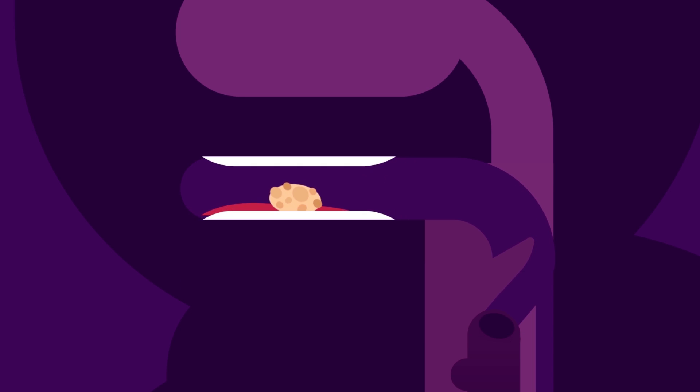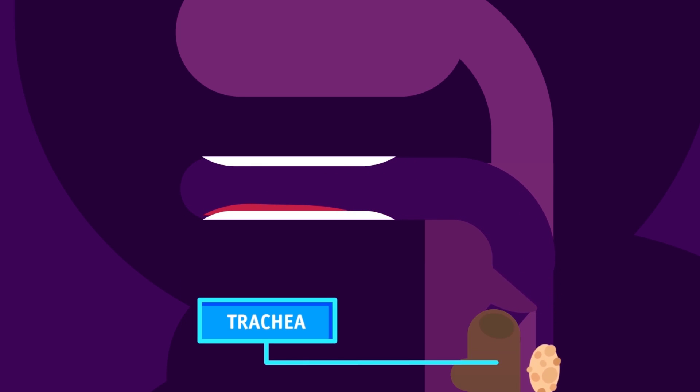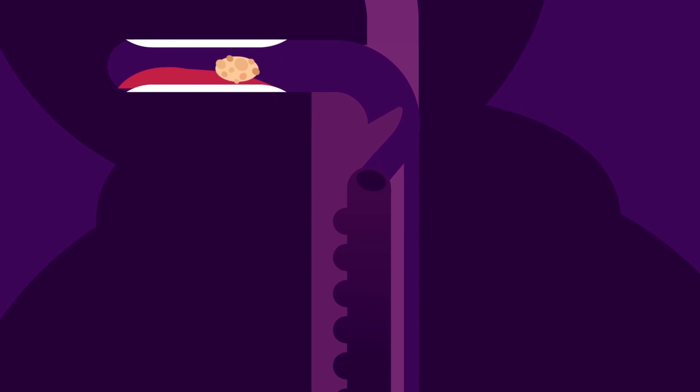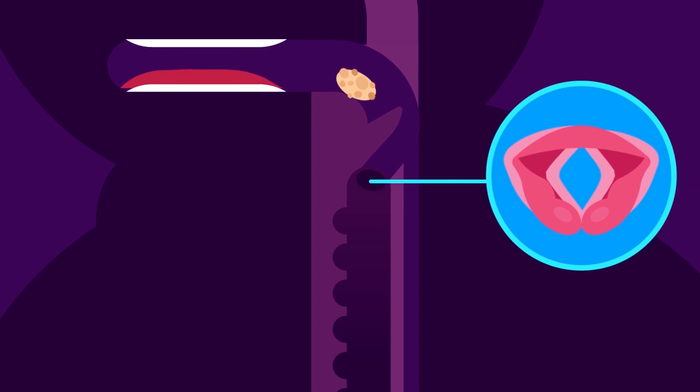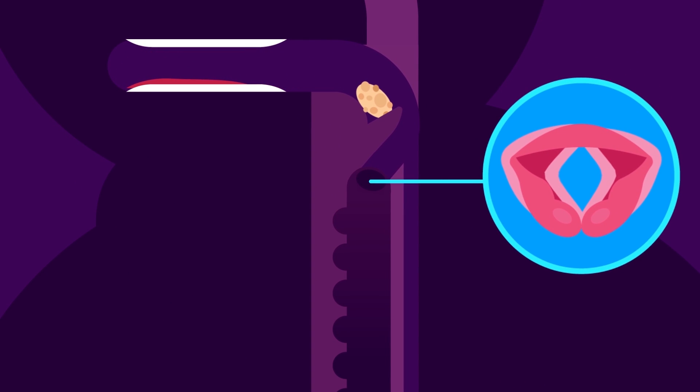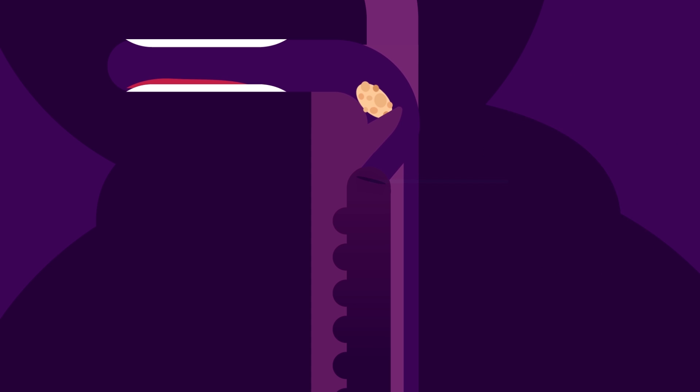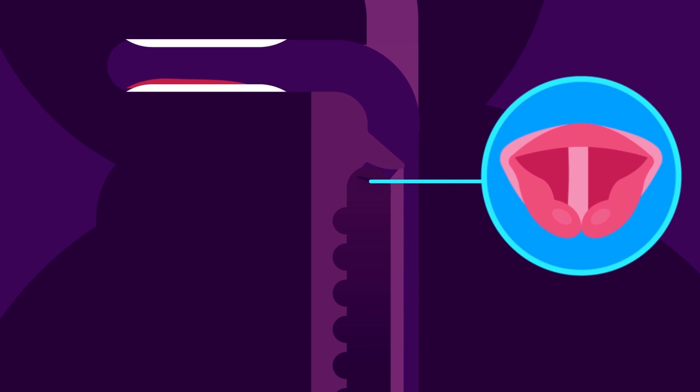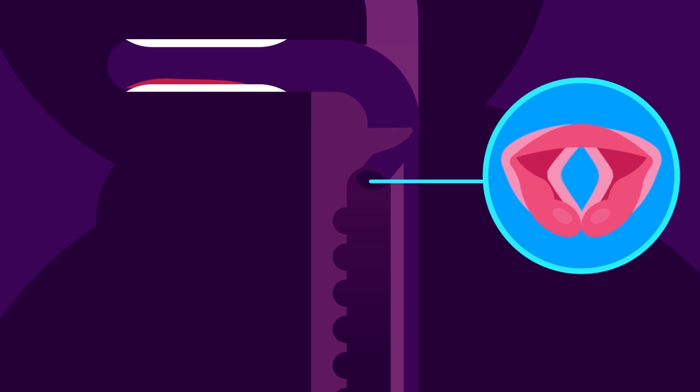An important function of the throat is that it prevents the food from entering into the trachea, more commonly known as the windpipe. When the food enters our throat, the larynx or our voice box closes. This results in epiglottis covering the entrance of the trachea or windpipe. The epiglottis is a flap of tissue.